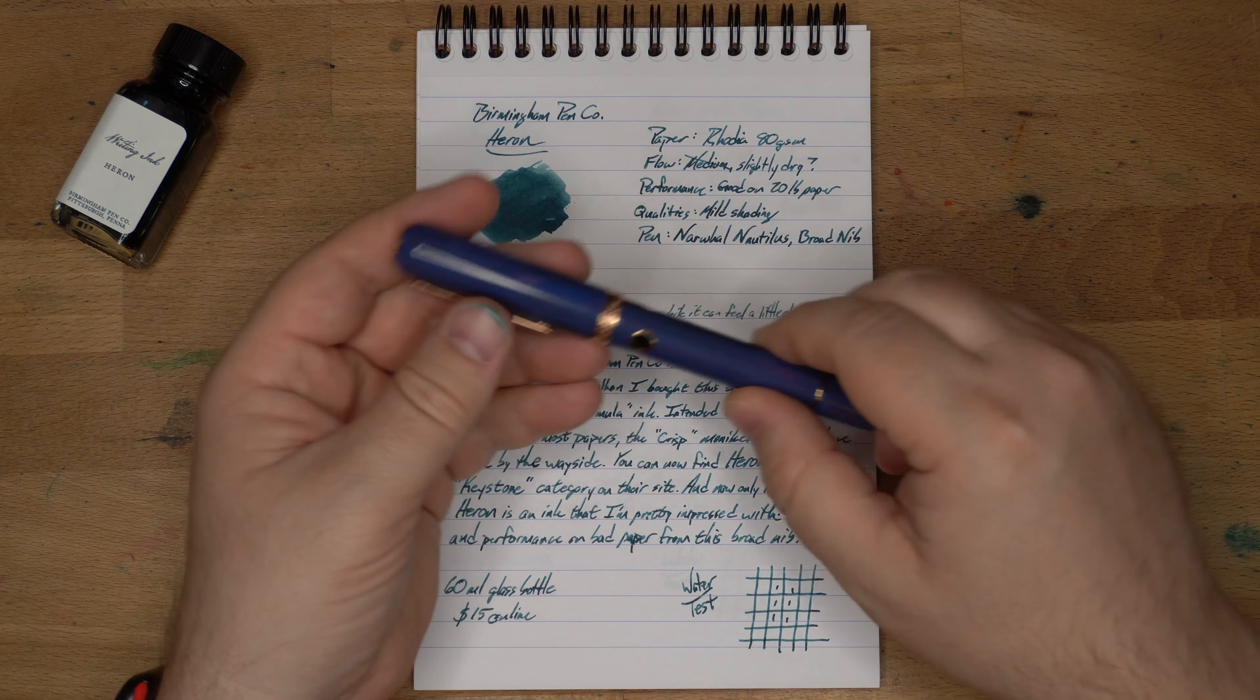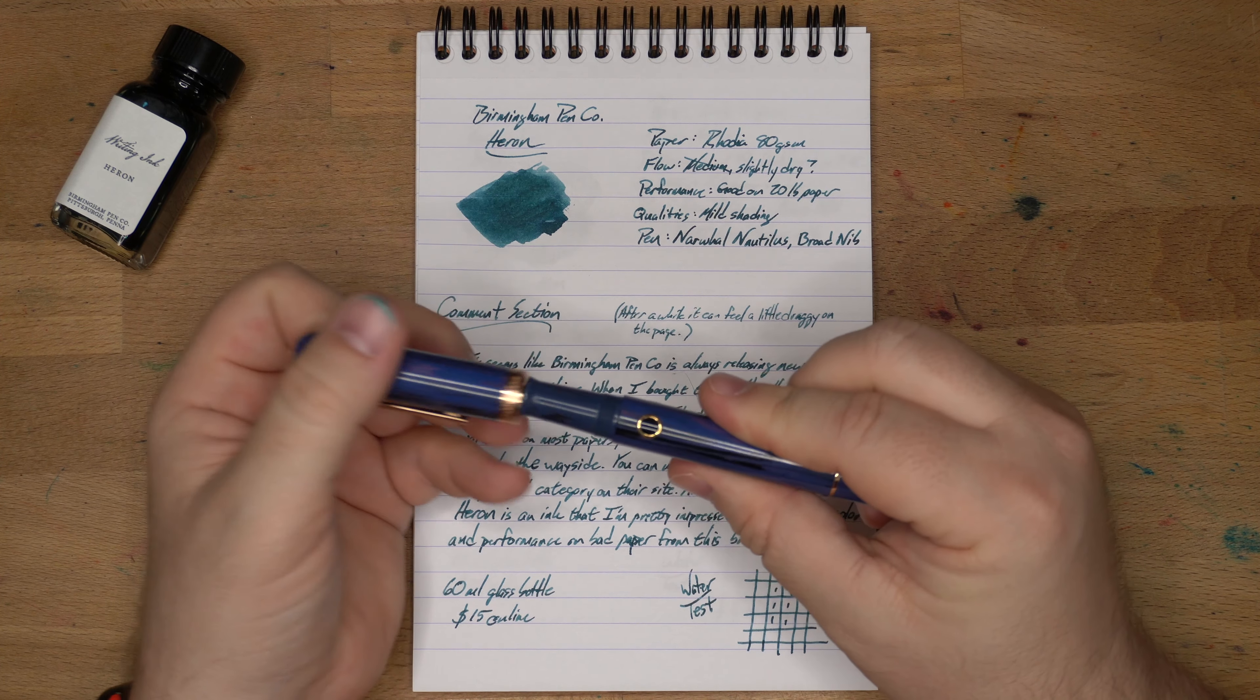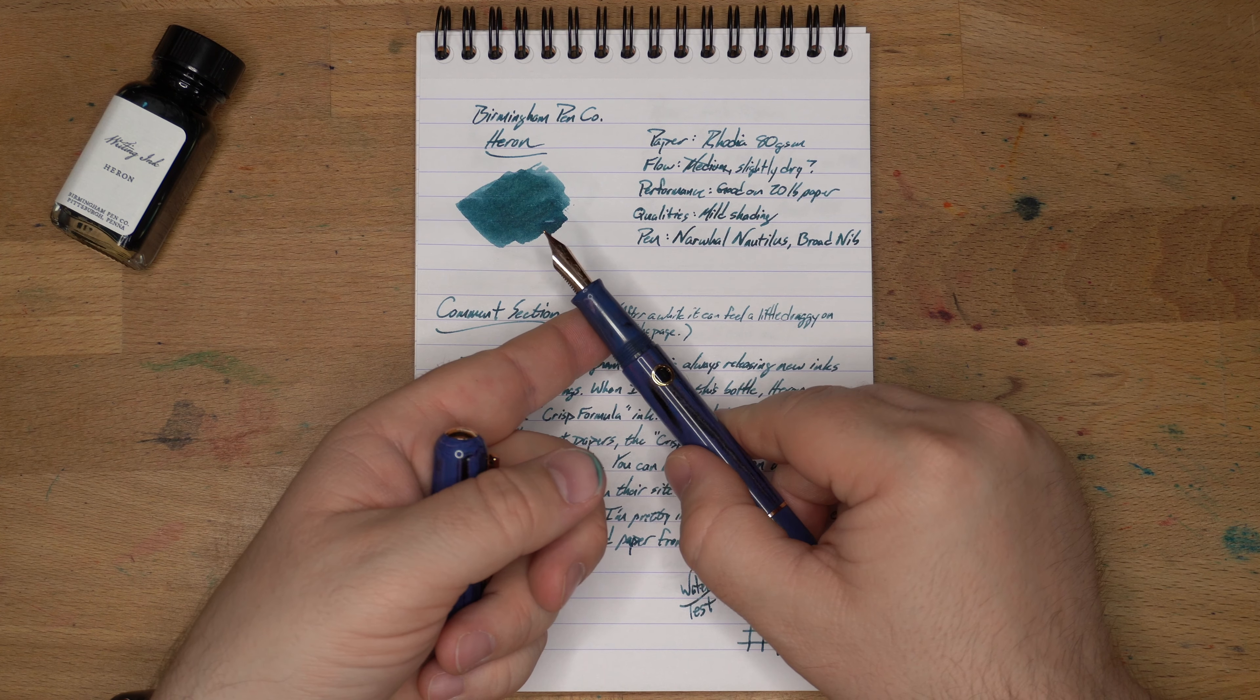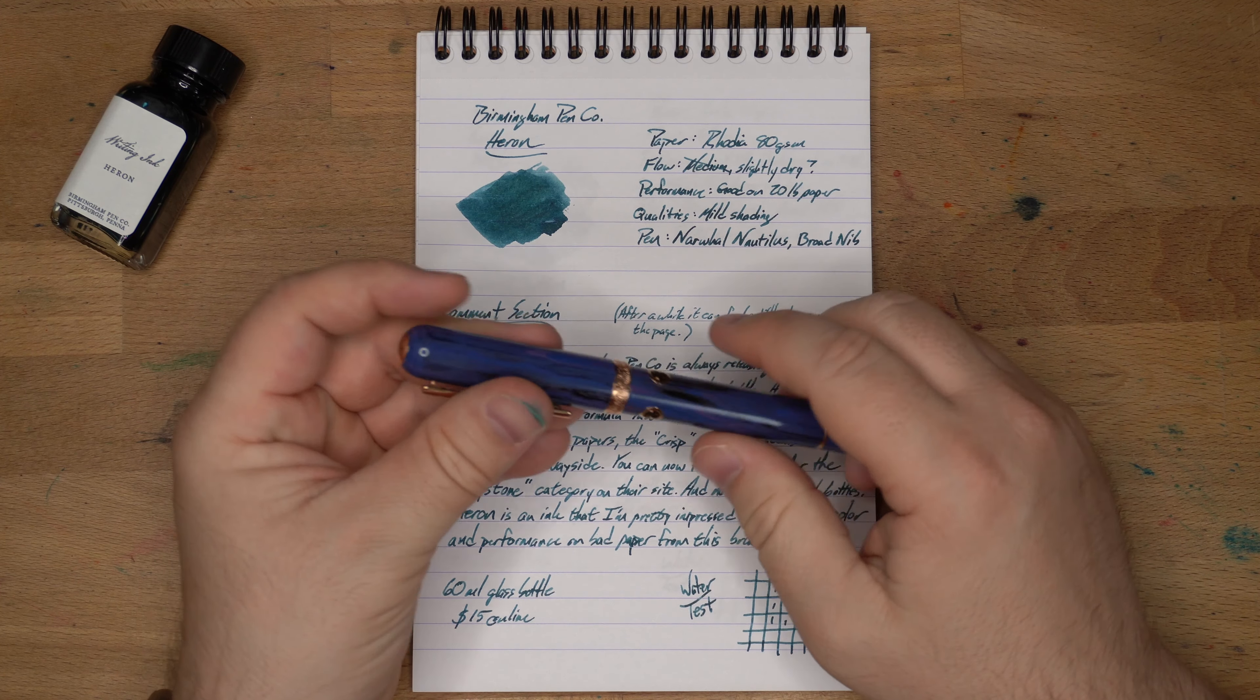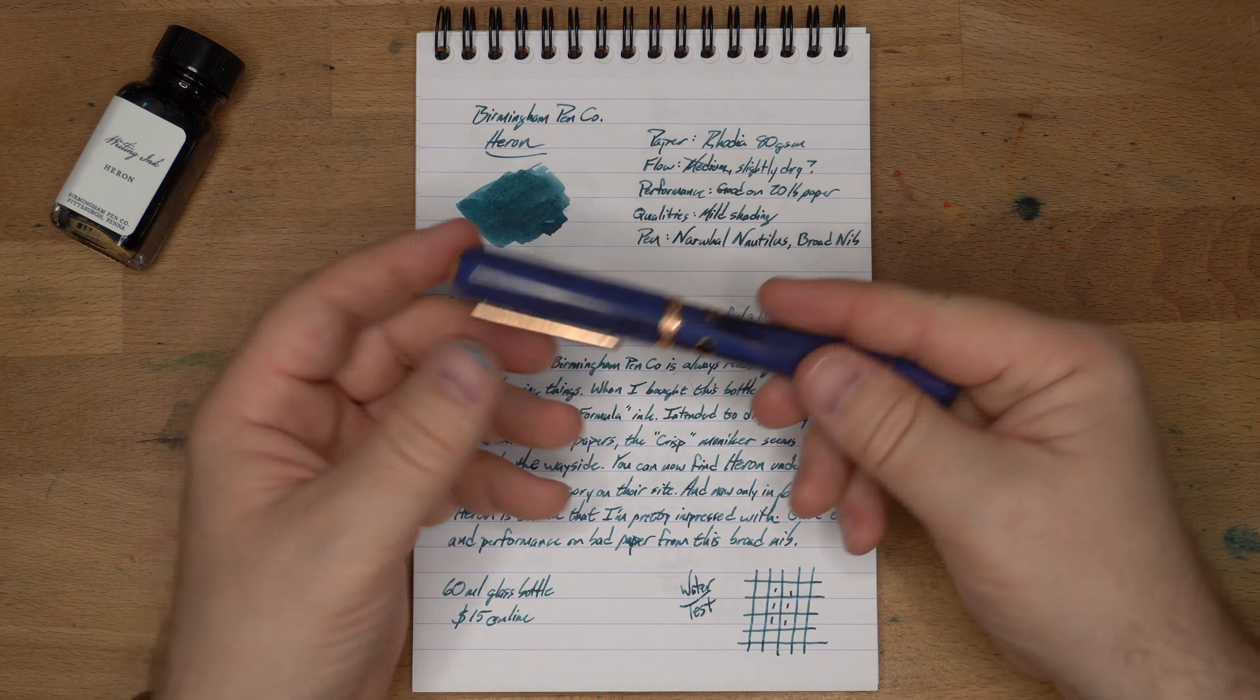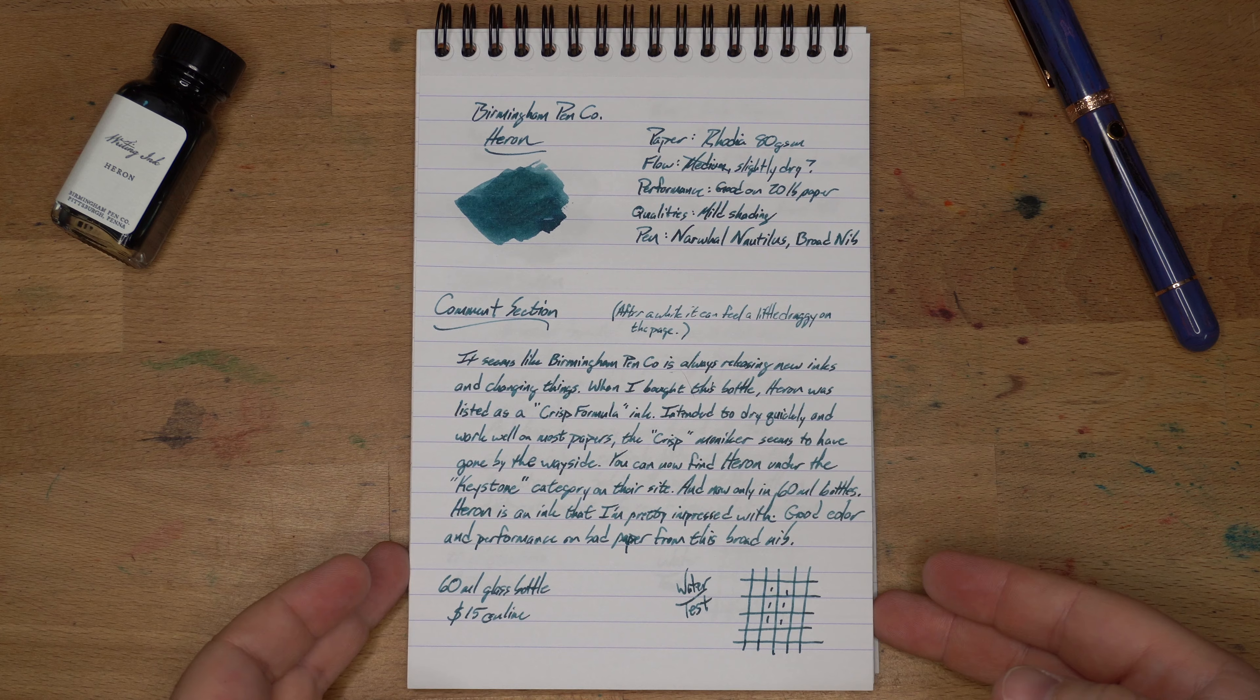It started making me notice that actually it was a little bit dry and a little bit draggy at times. I've had it in this pen, which is a Narwhal Nautilus, and it has a broad nib. Frank from Narwhal told me that it is a broad nib, and it does feel pretty broad. It feels like a pretty normal flow nib, really.